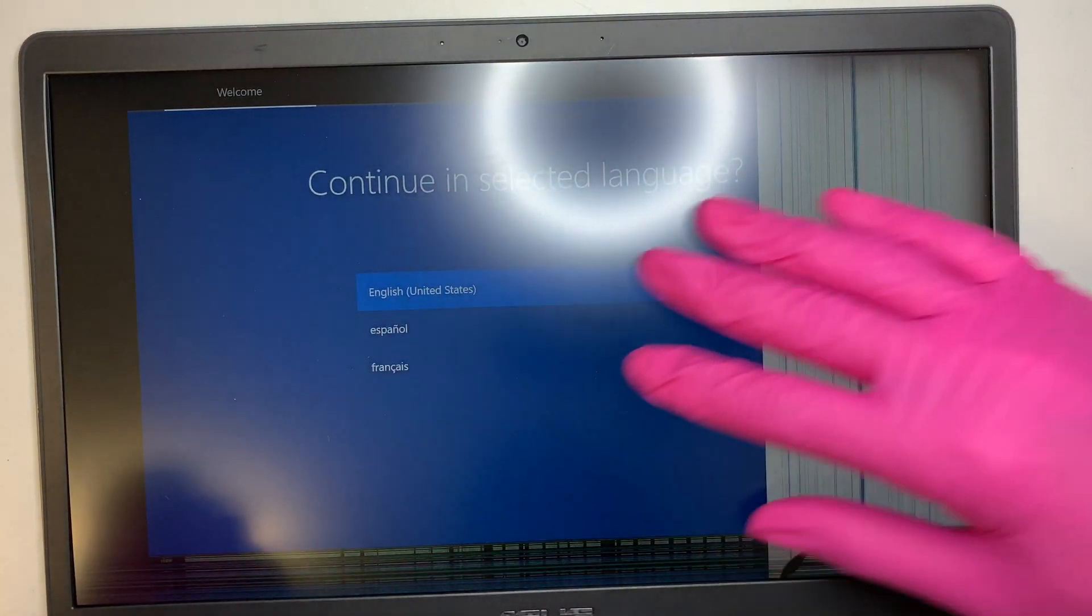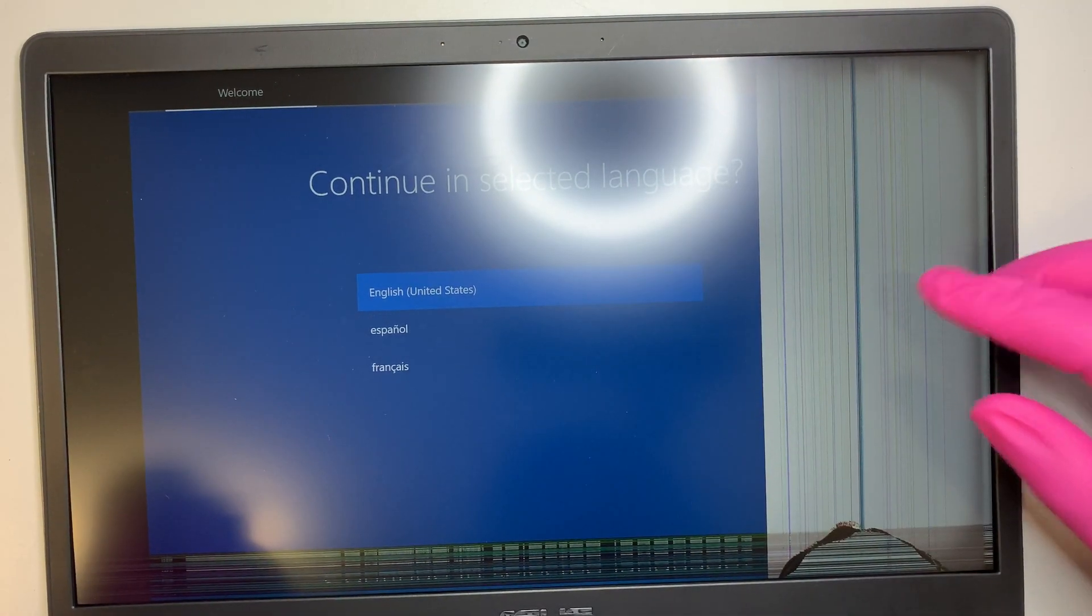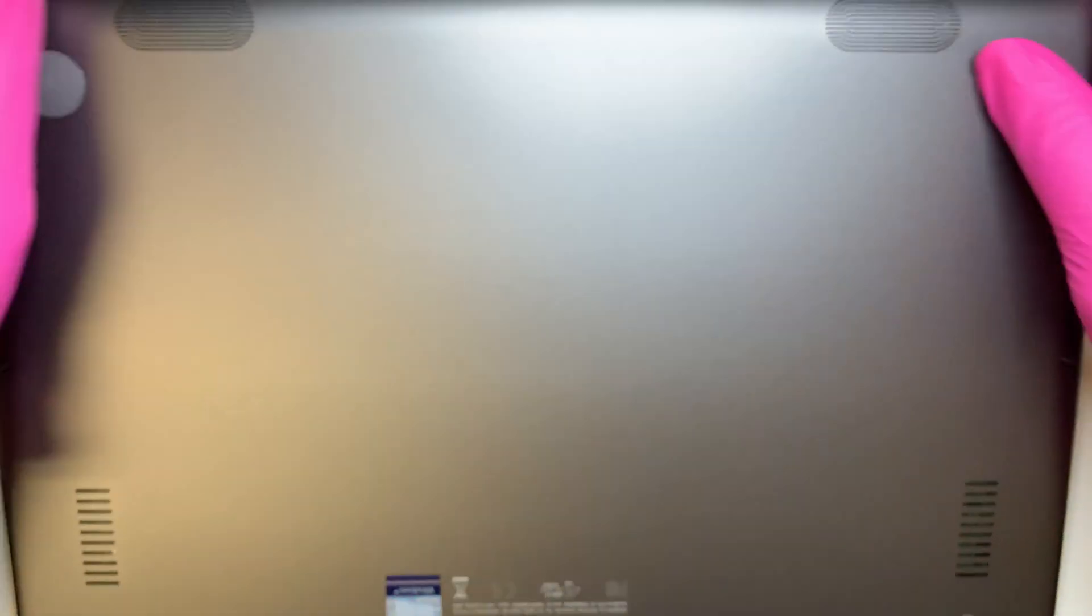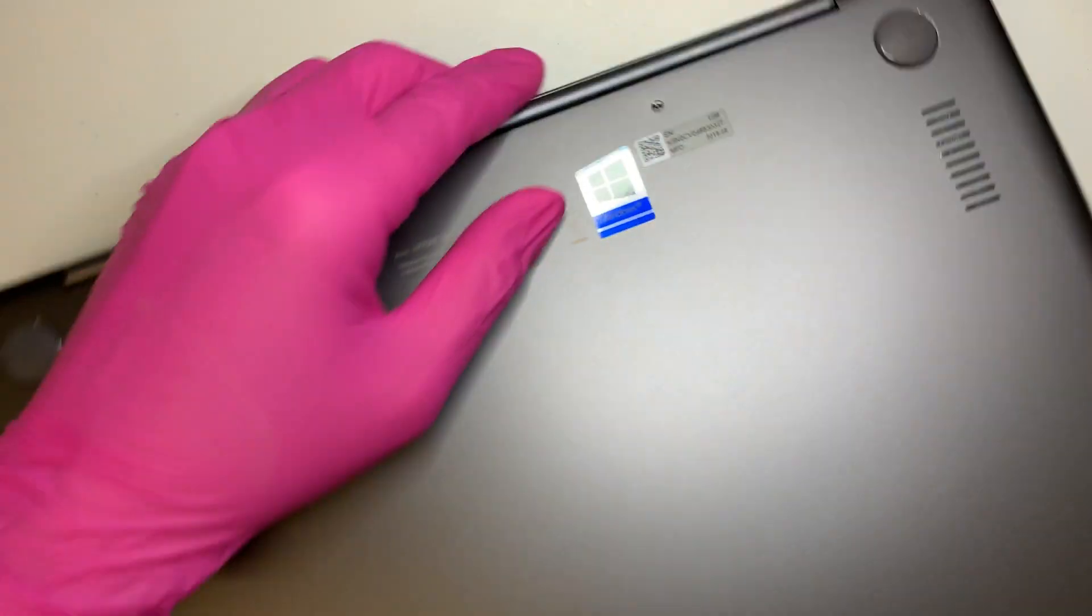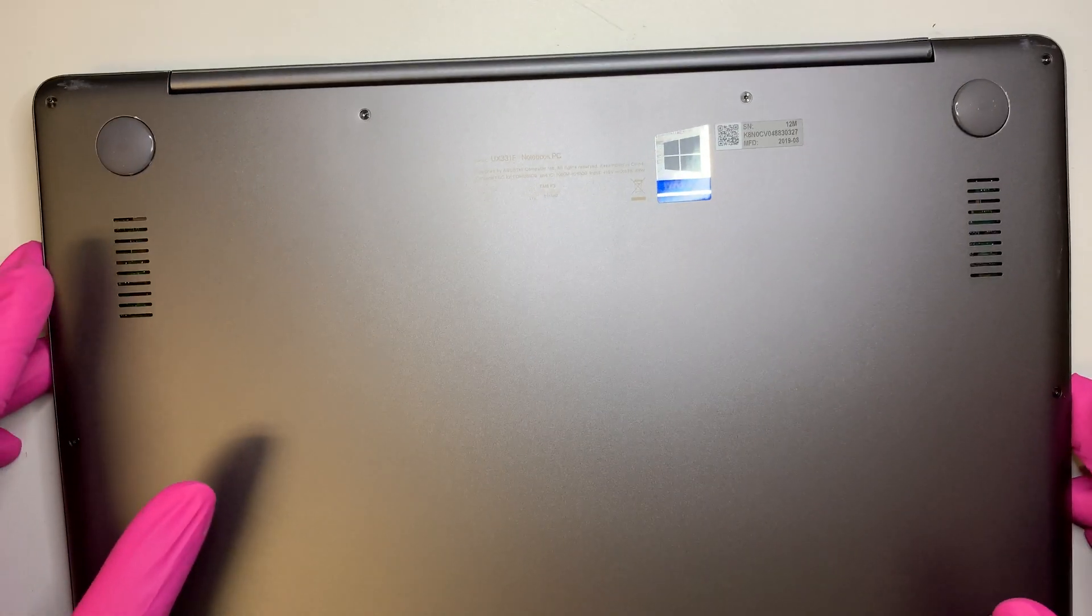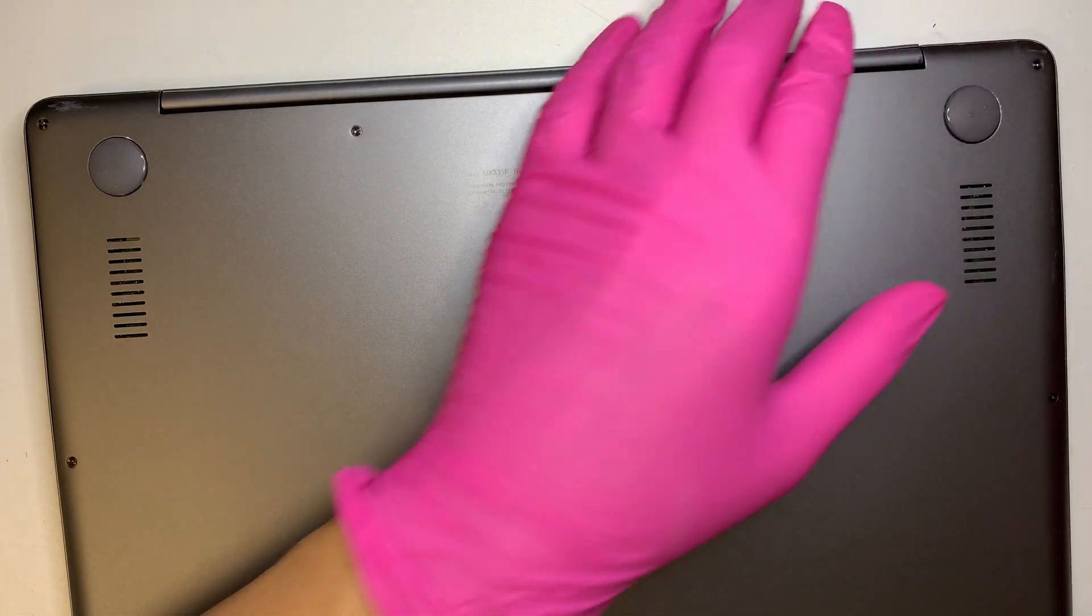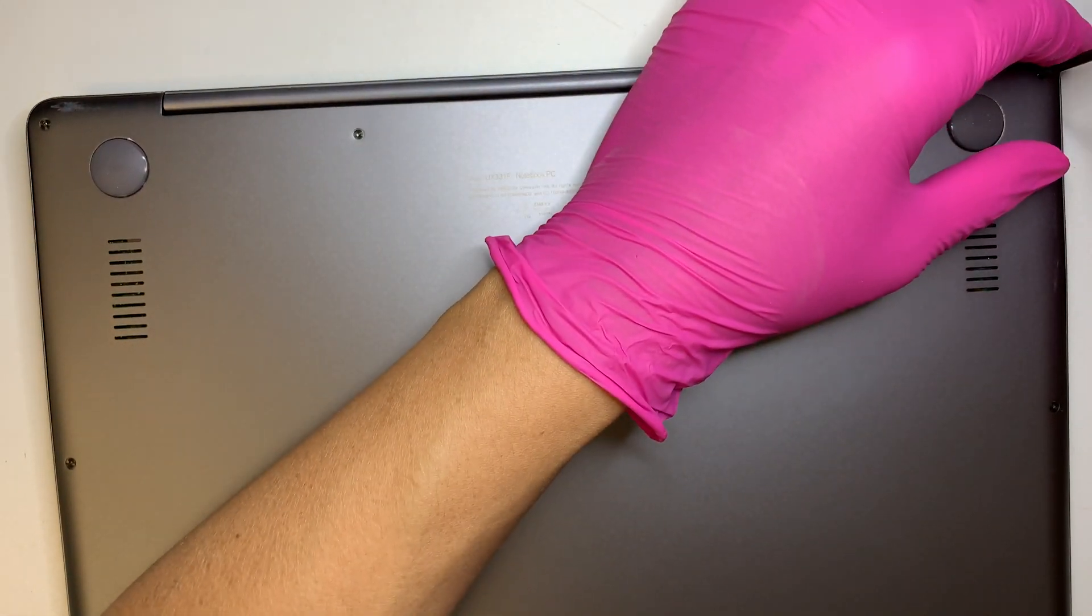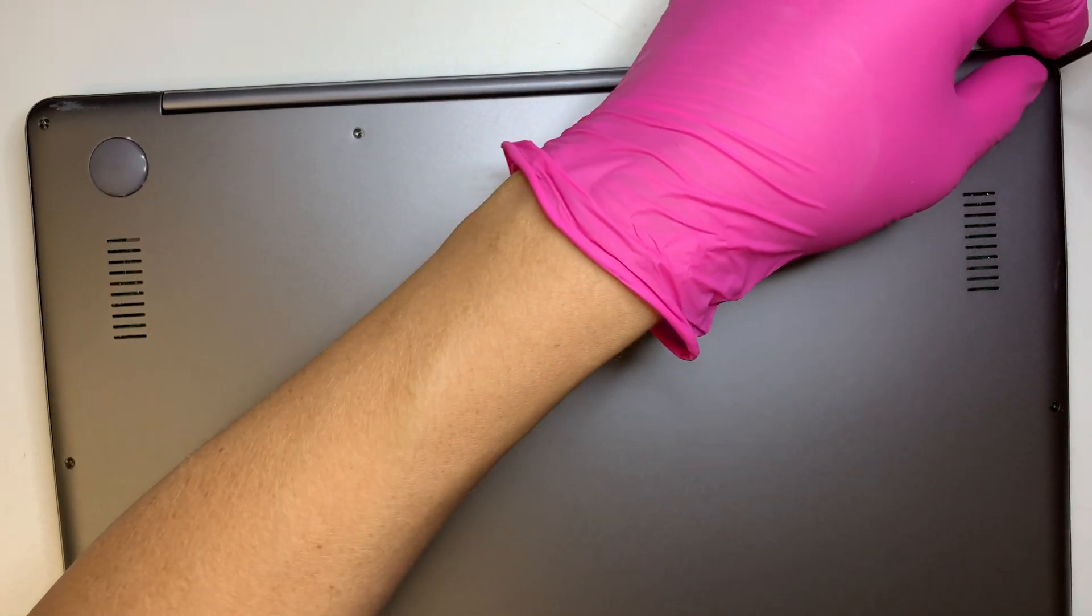So let's go ahead and replace the entire LCD and I'll give you a step-by-step tutorial on how to do that. Alright the first thing I need to do is to disconnect the battery. So let's go ahead and get a Torque T5 screwdriver and remove the back plate.